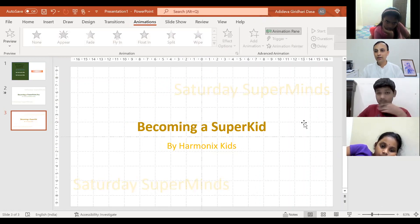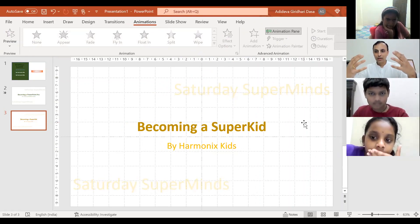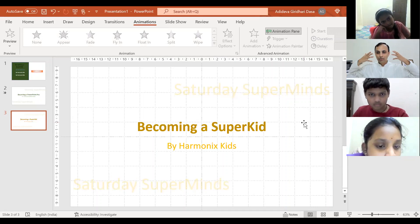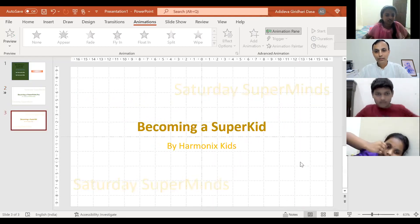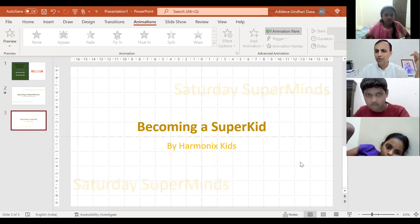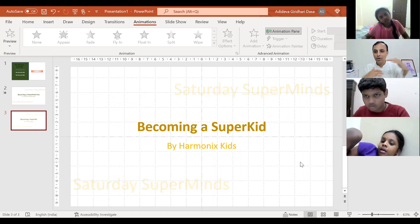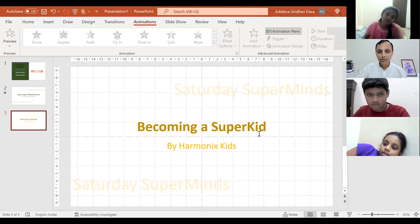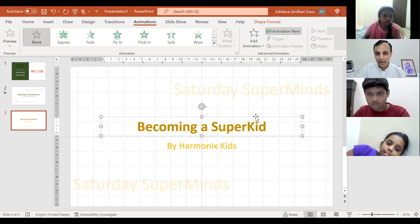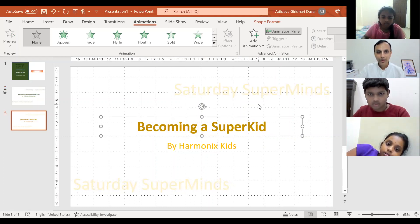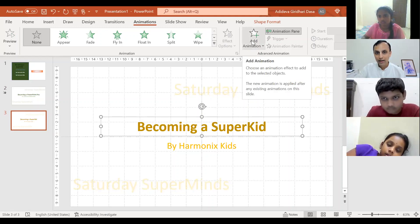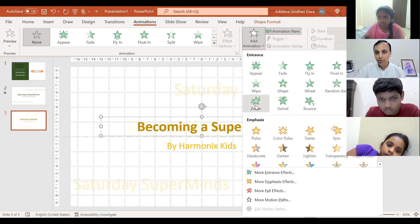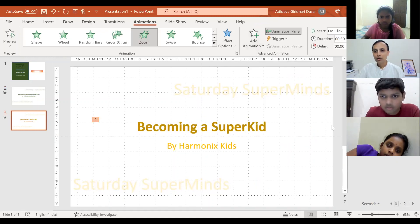The first animation you want is the most important title coming out from the middle — this is called Zoom. How much time should you give it? Maybe three to four seconds. If it's too short, people won't even be able to see it. Select this, then click on 'Add Animation', and then you'll see 'Zoom' — click on Zoom.